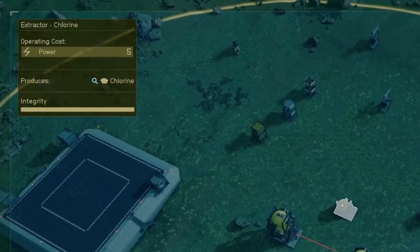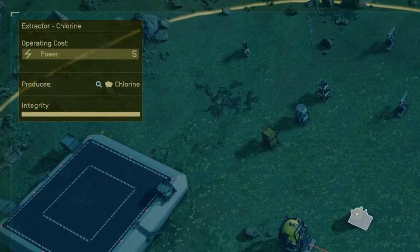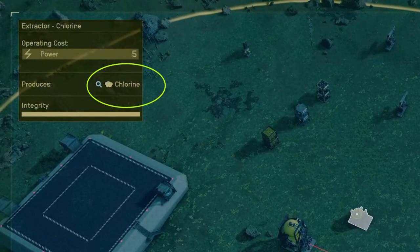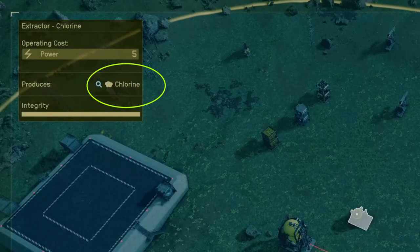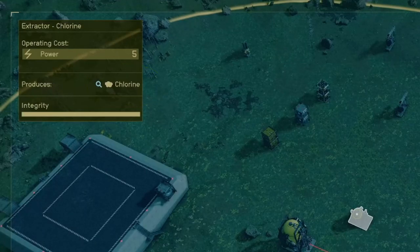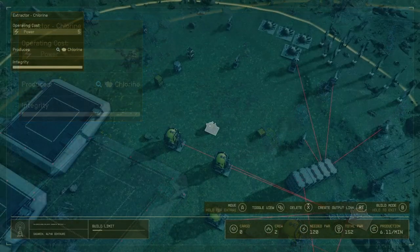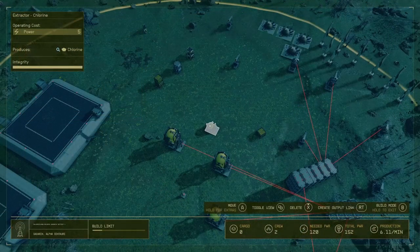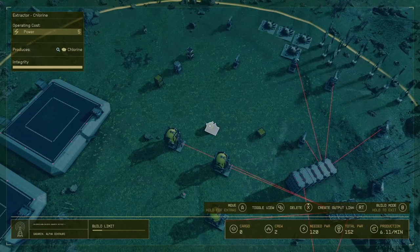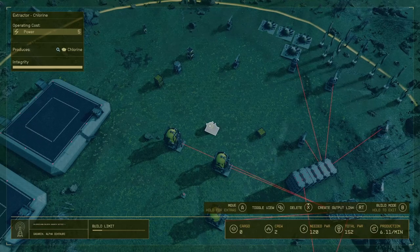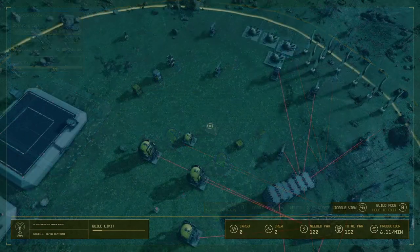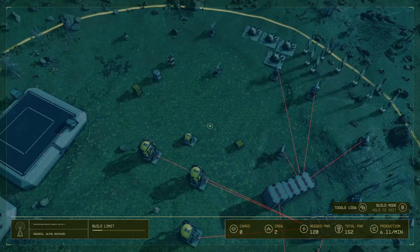If we go to this one, you can see the symbol right next to the word 'chlorine' — you can see that it's gas. That's the symbol for gas, which means you're going to use the gas storage container to actually store this resource.